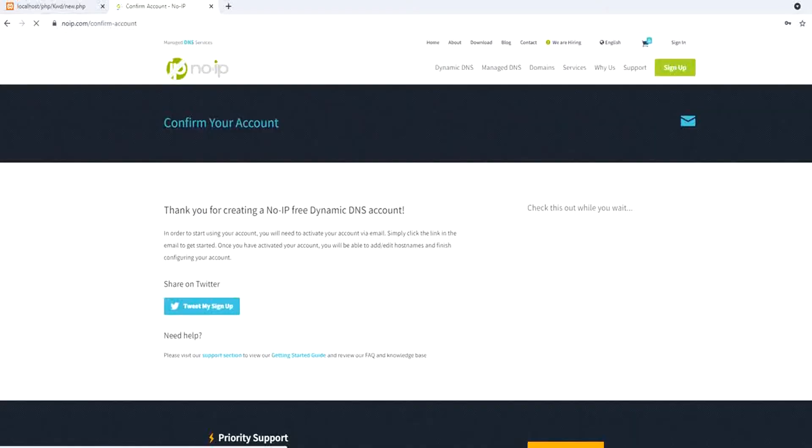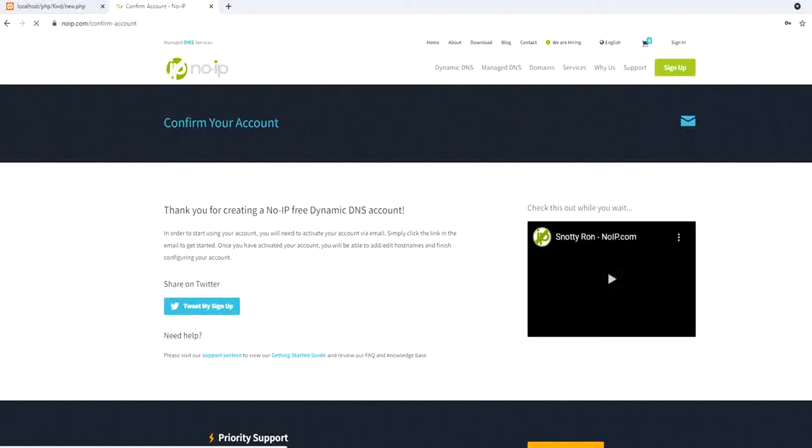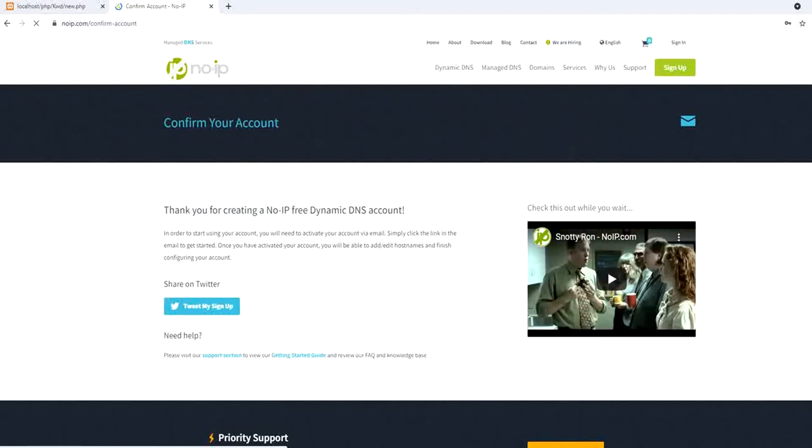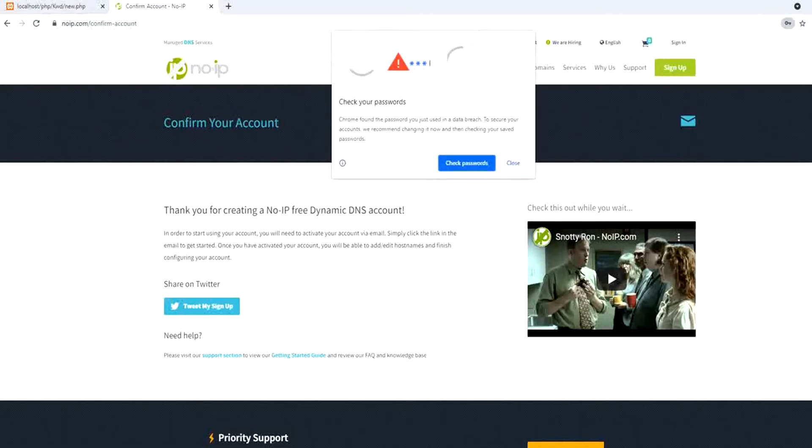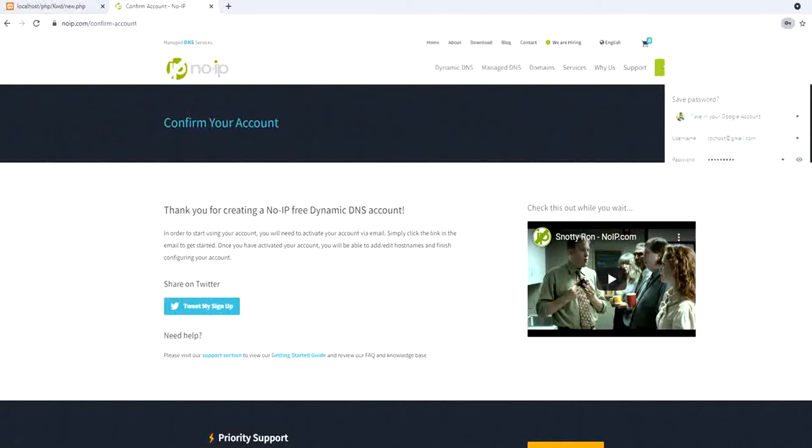So an email was sent to your email account. You need to confirm your account. So I will go to my email and confirm it.